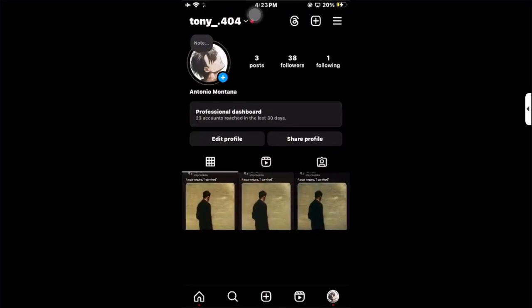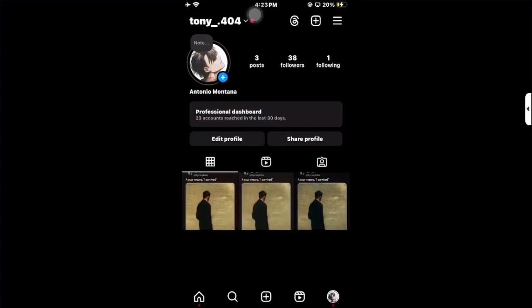Open your Instagram application and go to your profile page. You have to make sure your account is not private — first make your account public, then convert it into a professional account. After that, you can see your followers' genders.